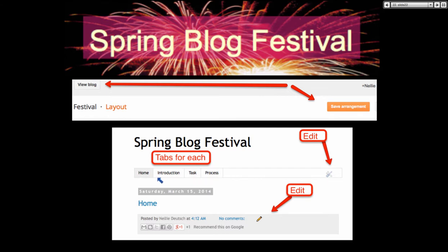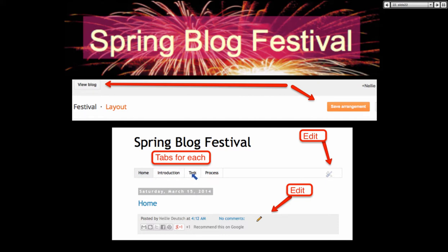I only did three: Introduction, Task, and Process — here you can edit. You can also edit where it says 'pencil' once you publish. I did this earlier today, March 15 — you get the tabs and you click on them, and that's where you're going to have the information. I clicked on 'Home' and there's nothing here right now.